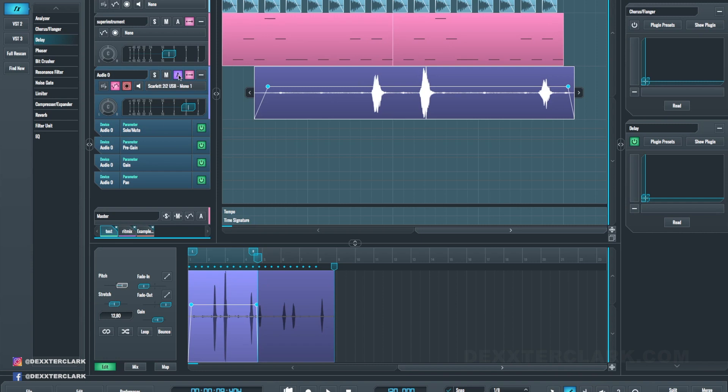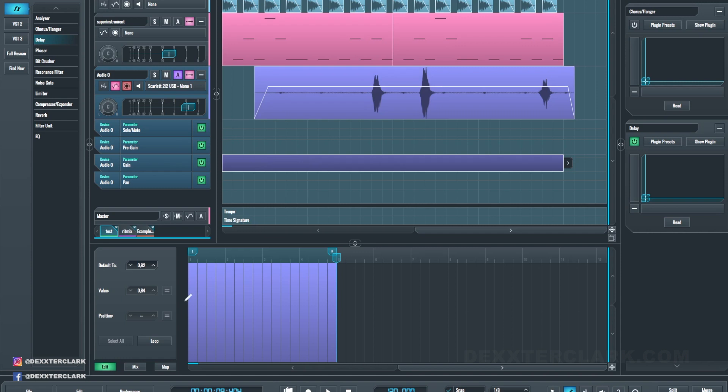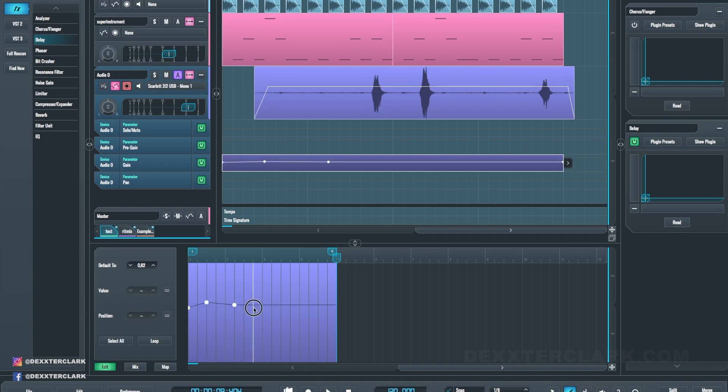Automation is also a bit cumbersome. You have to draw an automation lane on an existing automation lane and change the values in the lower editor. You can't click the points directly on the timeline.